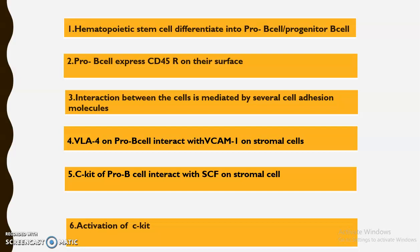In the first step, the hematopoietic stem cell differentiates into a pro B cell, also called the progenitor B cell. Progenitor B cells express a receptor on their surface called CD45. This is followed by interaction between the bone marrow stromal cells and pro B cells through several cell adhesion molecules, which is very essential for the development of mature B cells.